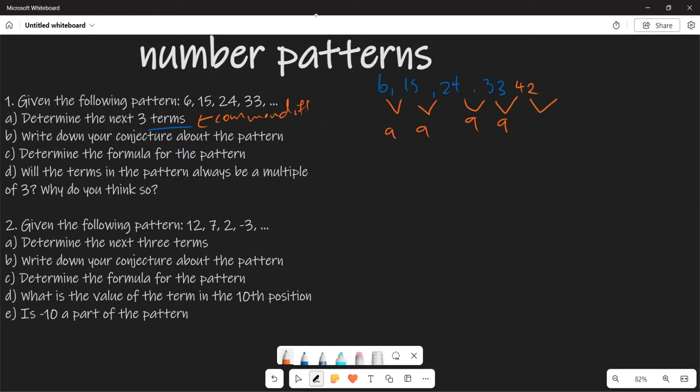Similarly, from 42 you are adding 9 to get 51. And from 51, when you add 9 again, you are going to get 60. So basically, those are the next three terms from this particular pattern. That is going to be your answer for part A.